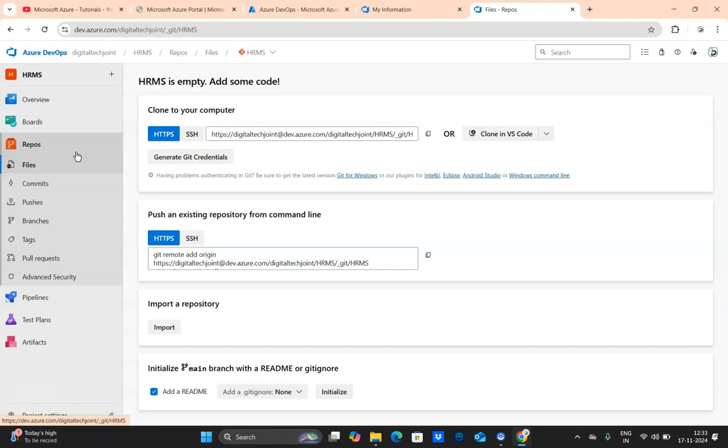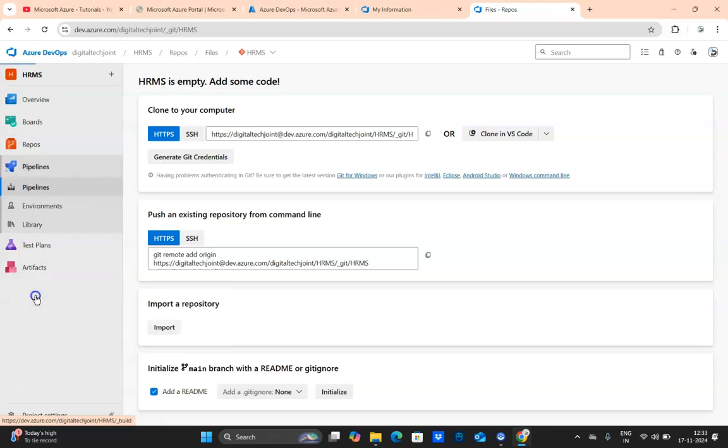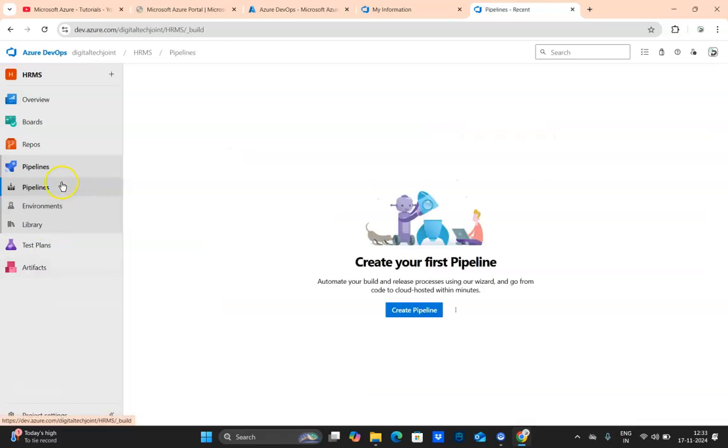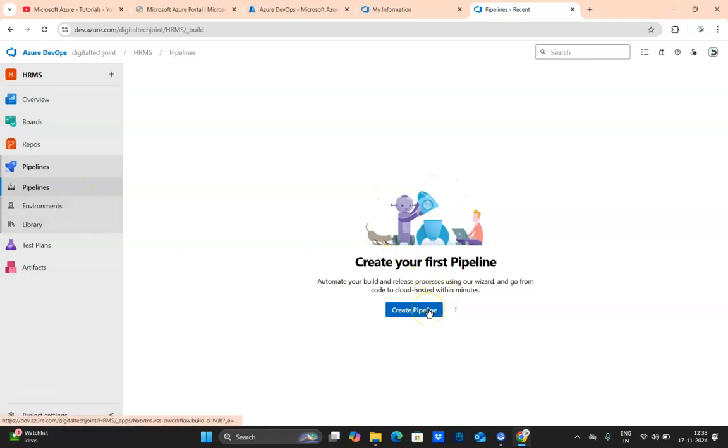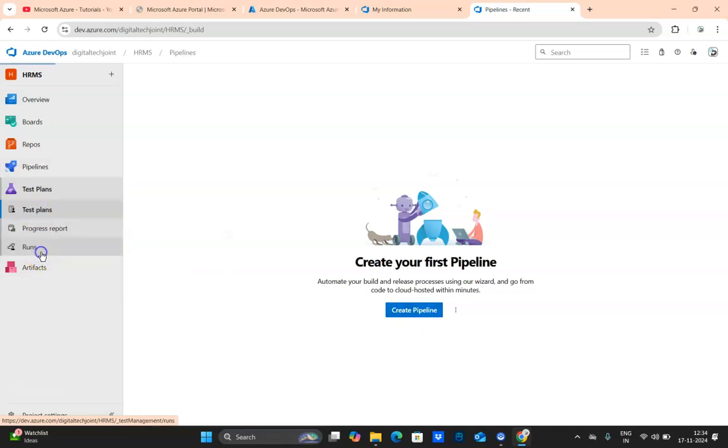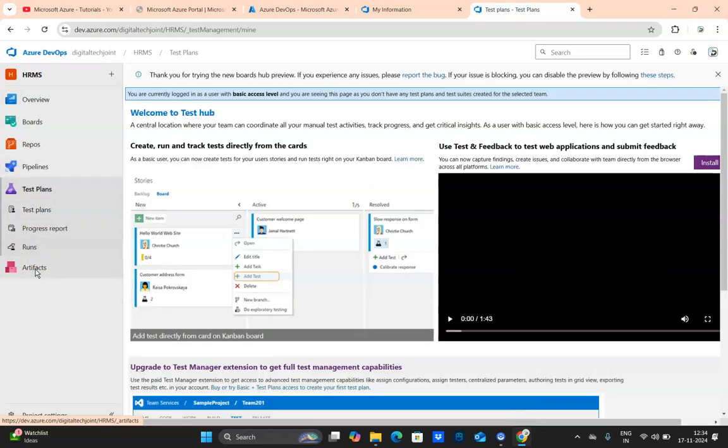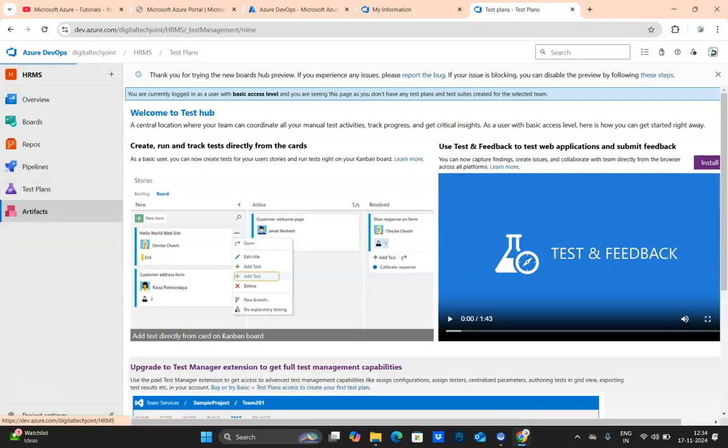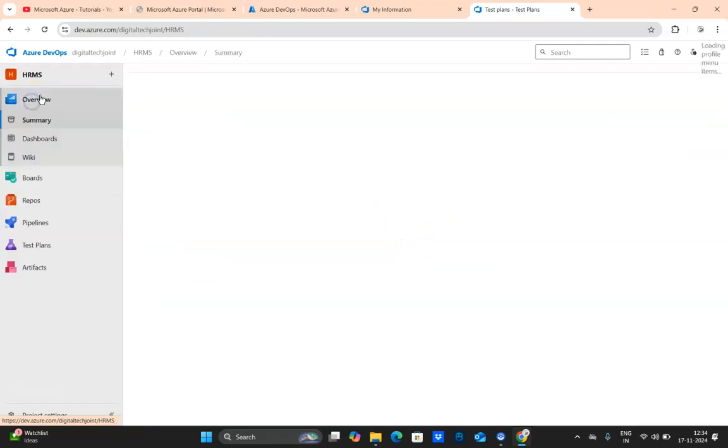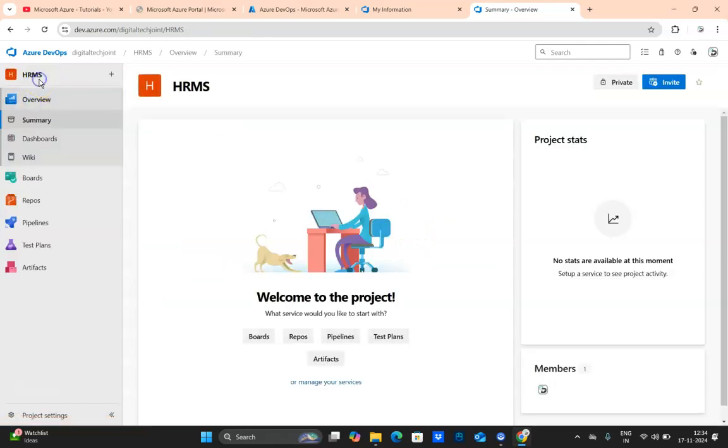Then we have Azure Repos. We are going to create an ASP.NET project and a small database-driven project for performing CRUD operations, and then we will sync up the code over here through GitHub. This is one more interesting activity. Then obviously there is this pipeline, the CI/CD pipeline. We will be creating our first CI/CD pipeline and we will see how CI/CD actually works practically by syncing the code, running the test cases. And obviously we have Test Plans and Artifacts which will be covered in the subsequent section.